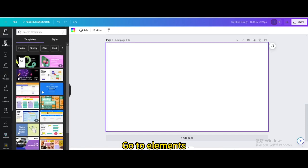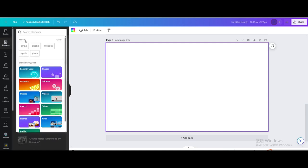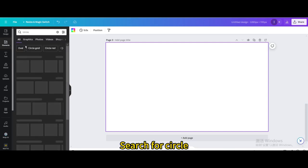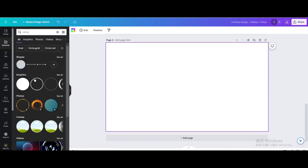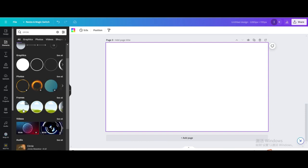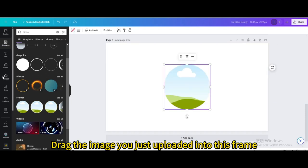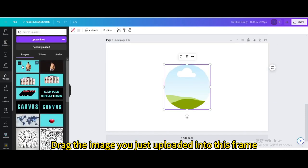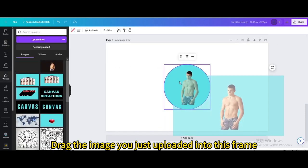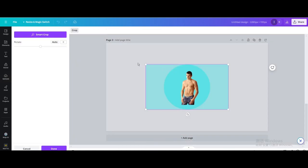Go to elements. Search for circle. Go to frames. Choose this one. Drag the image you just uploaded into this frame. Double click on it.